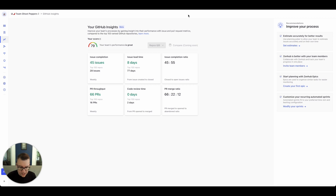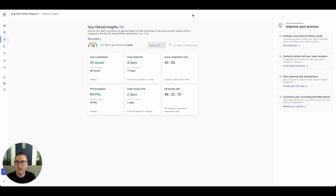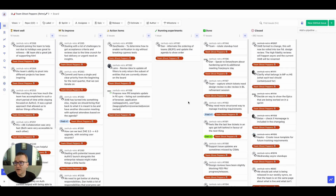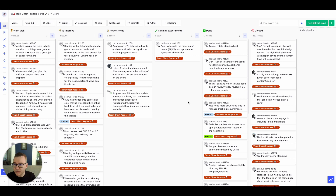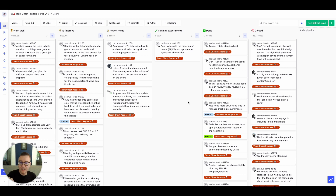We've covered stand-up, burndown, refinement, sprint planning both automated and manual, and GitHub Insights. At the end of the sprint a lot of teams will do a retrospective. In Zenhub that looks like this — you can see here this is a retro board for one of our teams, Ghost Peppers, and they've got columns for went well, to improve, action items, running experiments, and a done column. You can set up multiple workspaces in Zenhub, so Ghost Peppers has a workspace for their sprint work and another one they use for retros.